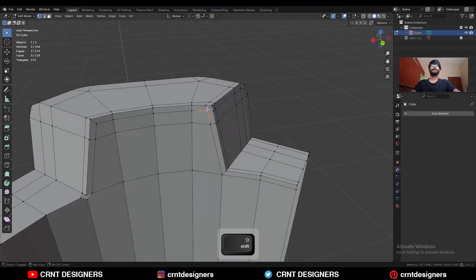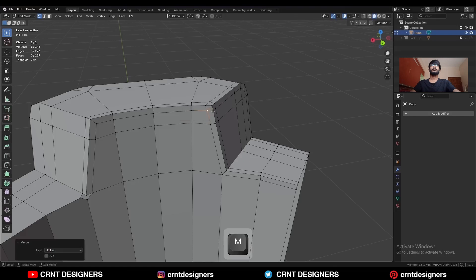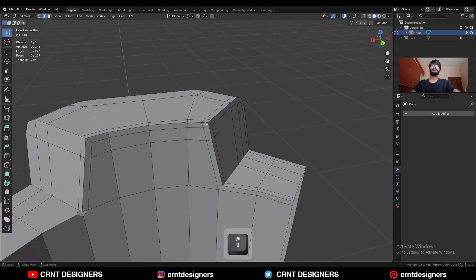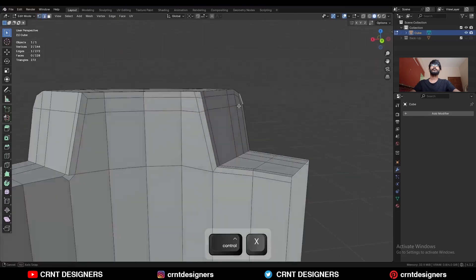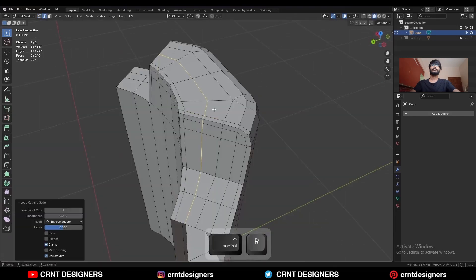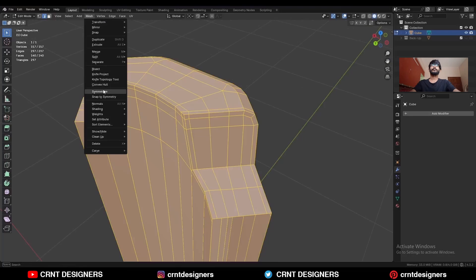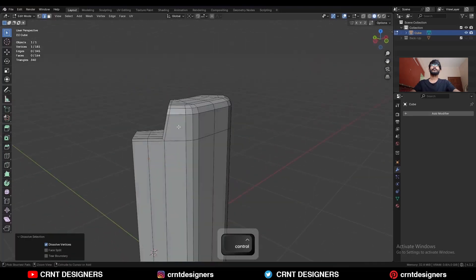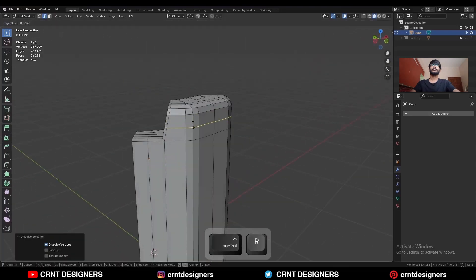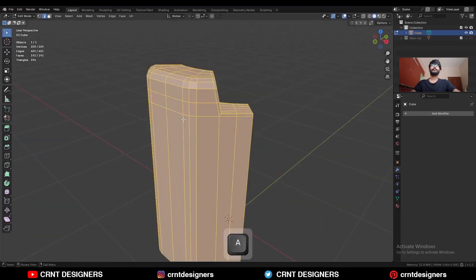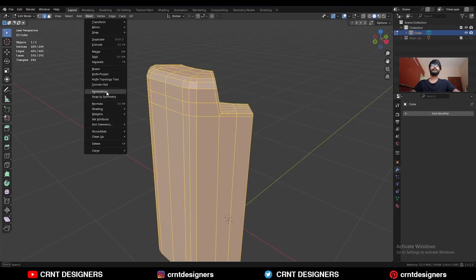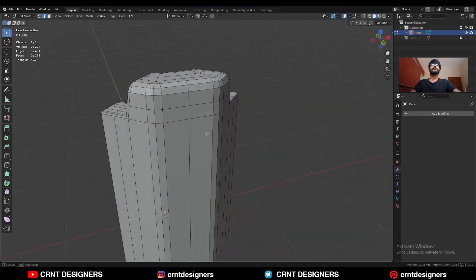Select these vertices and merge at last. Dissolve this edge, then add one loop cut here. Select everything, go to Mesh and Symmetrize to take the symmetry. Then add one more loop cut here, select everything, and symmetrize again.